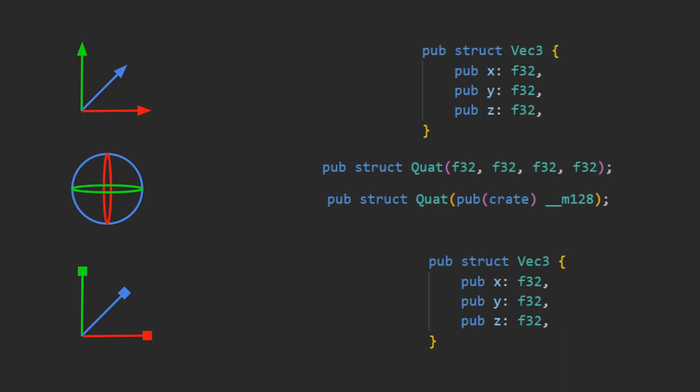As you can see I have here their respective gizmos. Usually you'll see the translation as a three-pointed arrow, then rotation will be three interlaced circles representing the directions of rotation, and scale will be the arrows again but with squares on the end indicating that you are changing the size as opposed to the direction.